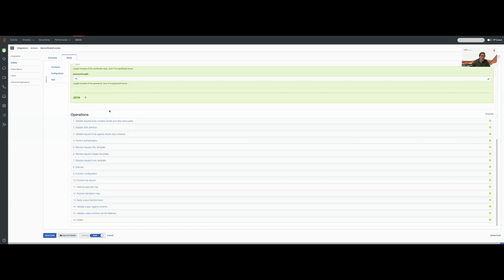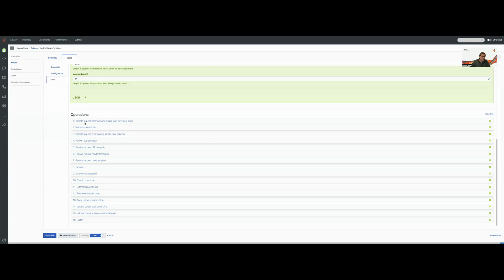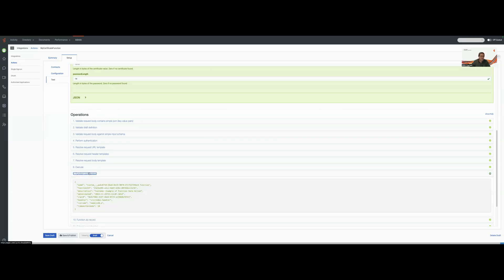Now, what's interesting is in the operations, unlike your standard data action, a data action that's backed with the Genesys Cloud Function is going to have some extra information in it. So we're going to go all the way through. We're going to see our execute, which are pretty much all standard data action steps.